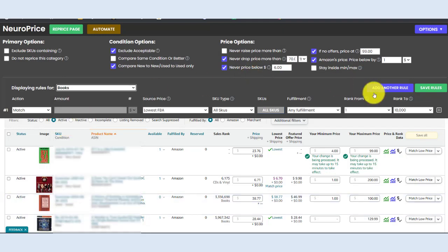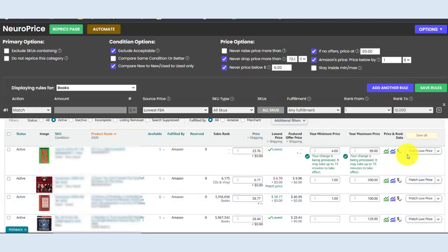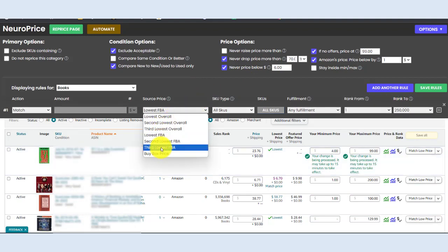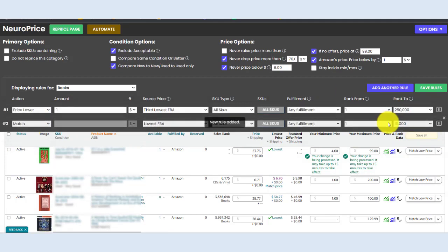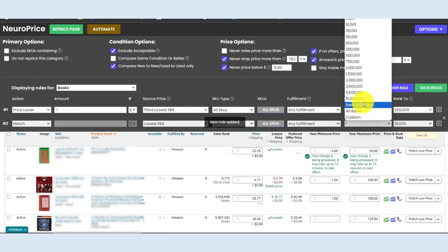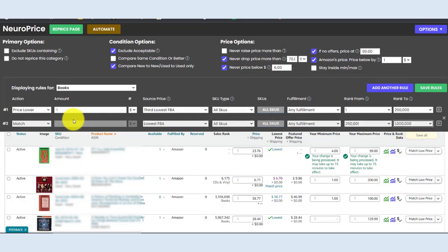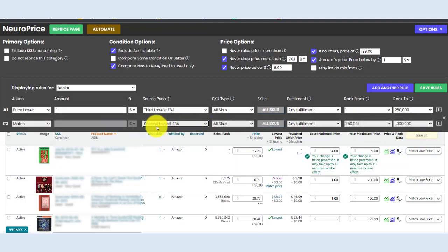Let's say for any book with a rank between one and 250,000, let's price one dollar below the third lowest FBA price. Then for between 250,000 and a million sales rank, we're going to price, let's just match the second lowest FBA price because I'm an FBA seller.